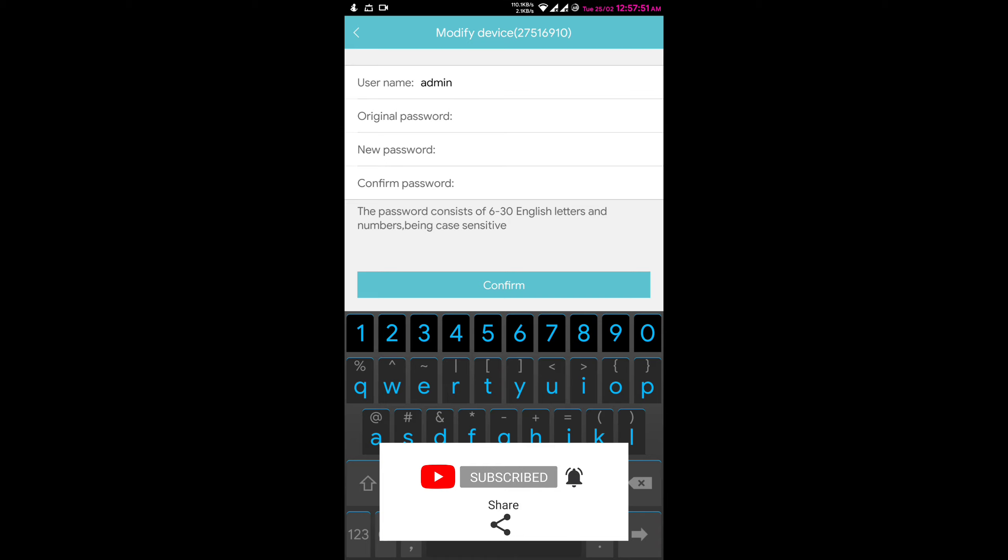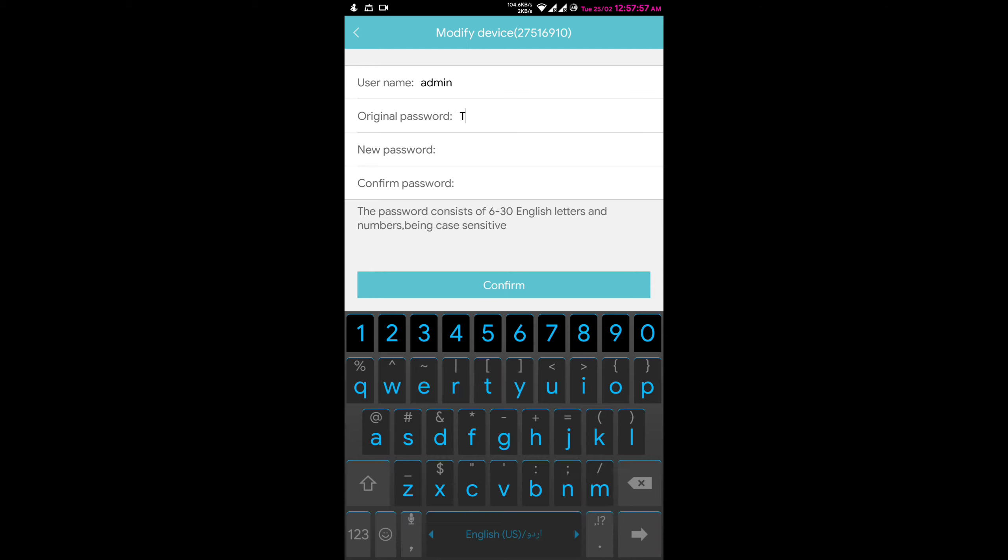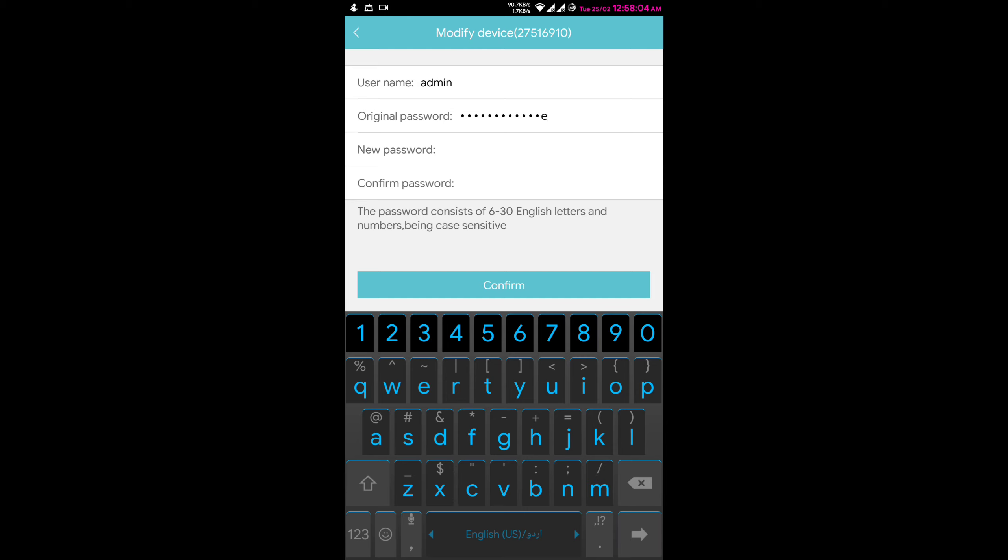Under it, in new password, enter your desired password.